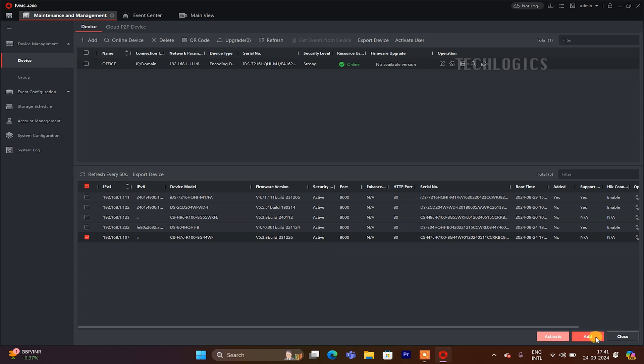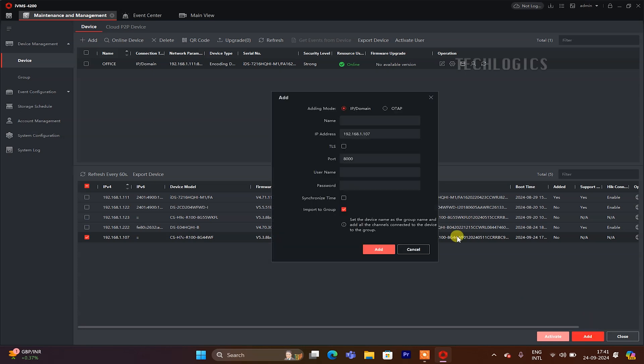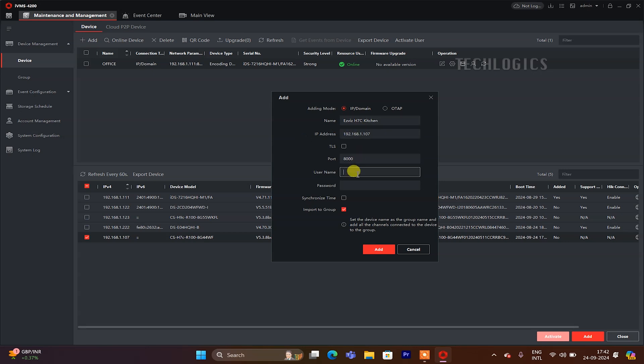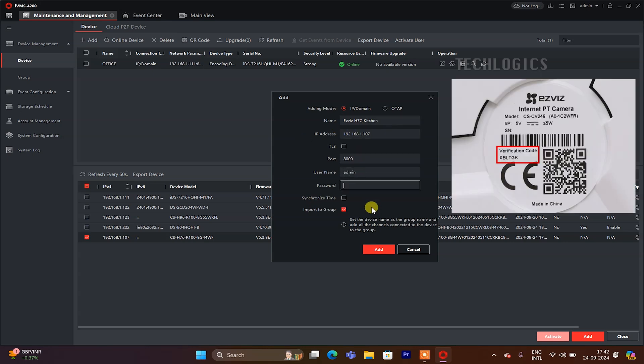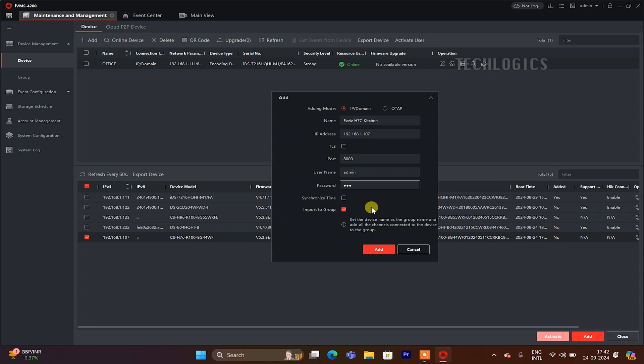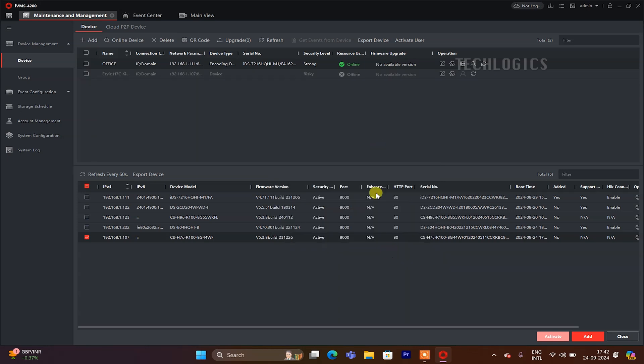A pop-up screen will prompt you to enter details for your EZVIZ camera. First, input your preferred name for the camera, such as 'Front Door Camera'. Leave the IP address field unchanged as it is automatically populated. Next, enter 'admin' in the username field and input the camera's password. Finally, enter the camera verification code found on a label on the camera or in the EZVIZ app settings. After filling in all required fields, click OK or Add to complete the setup, adding your camera to the iVMS-4200 software for easy access.